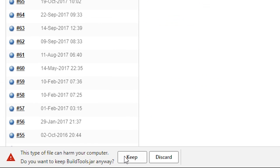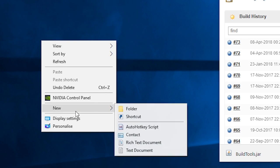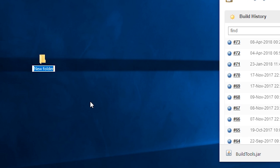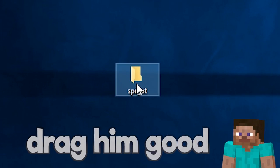Press keep if asked, create a new folder, I'm gonna call it spigot, and drag BuildTools.jar inside.